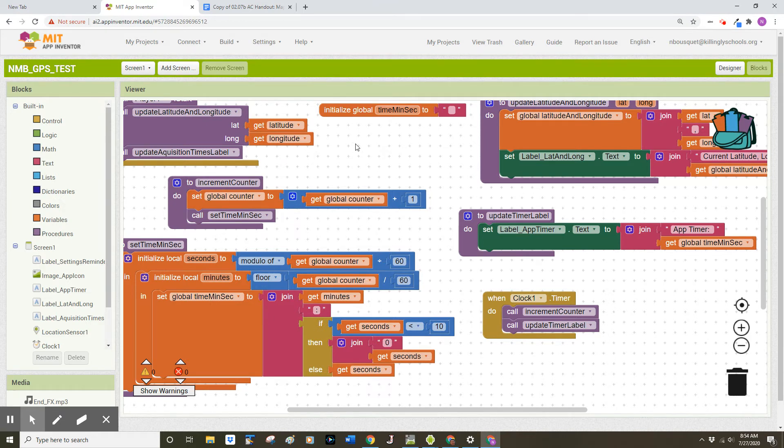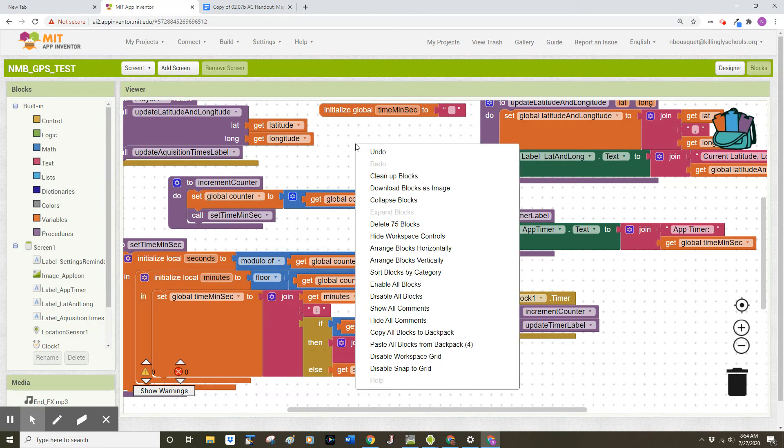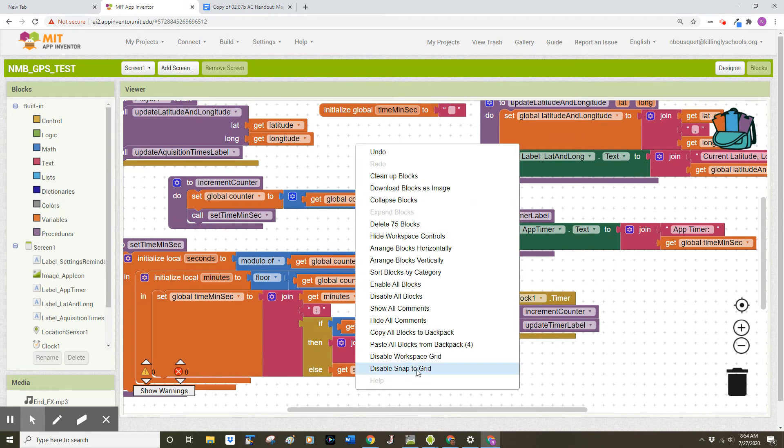You're going to right click again and you're going to look for snap to grid and make sure that is selected. You want to enable snap to grid.